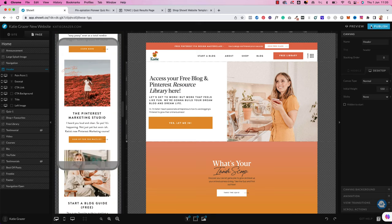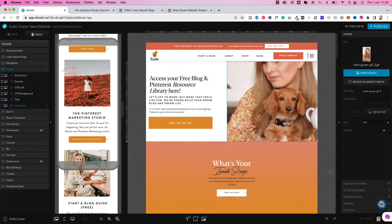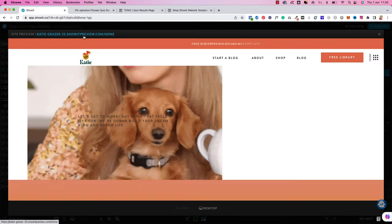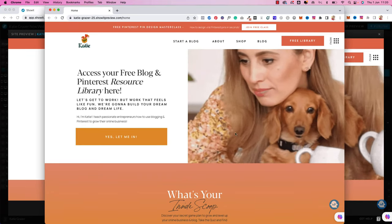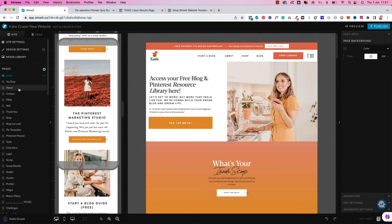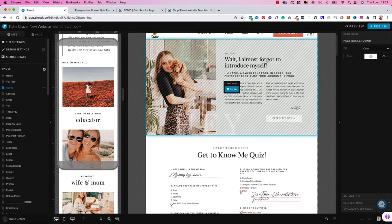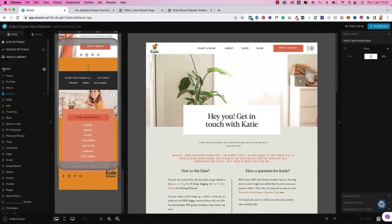Whenever I push the publish button here on top, it updates my website. You can always preview it first — go into the preview mode and see how this would look. If you go to site here on the left, this is your menu bar where you have all the pages on your website. This could be just your homepage, your about page, and your contact page. Whenever I click into one of these, you can see how that page looks in real life — so this is my about page, this is my contact page, and so on. You can really design every single page in here.